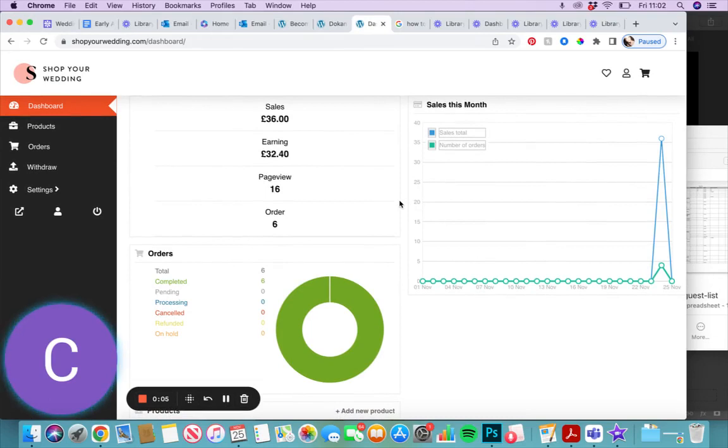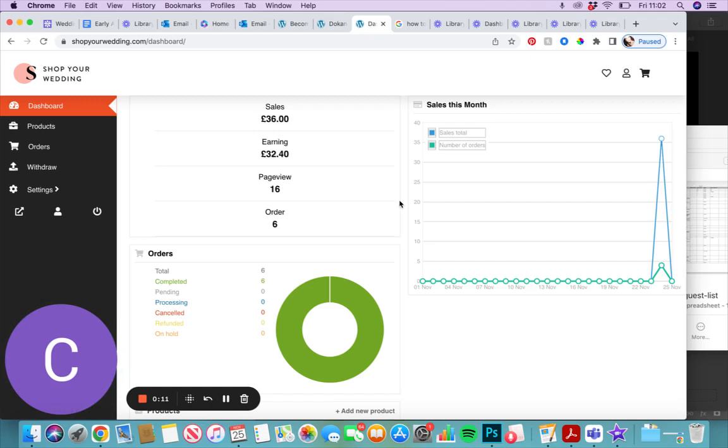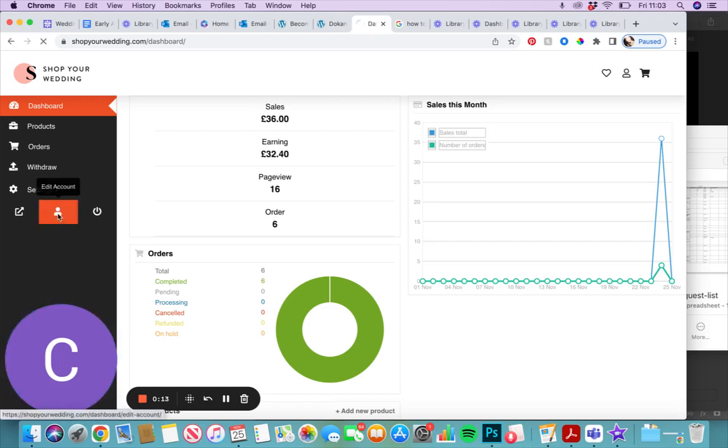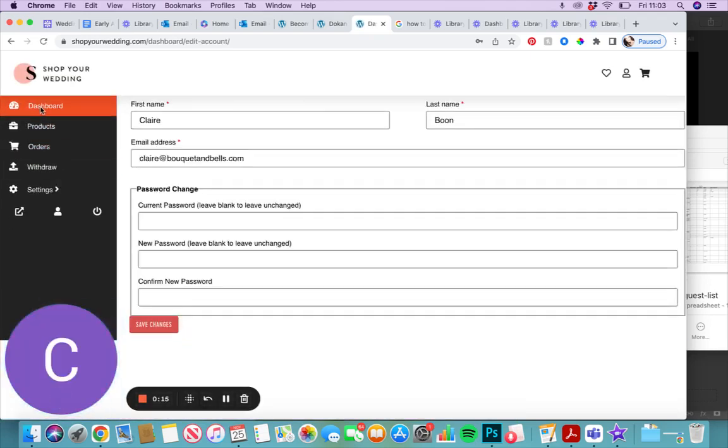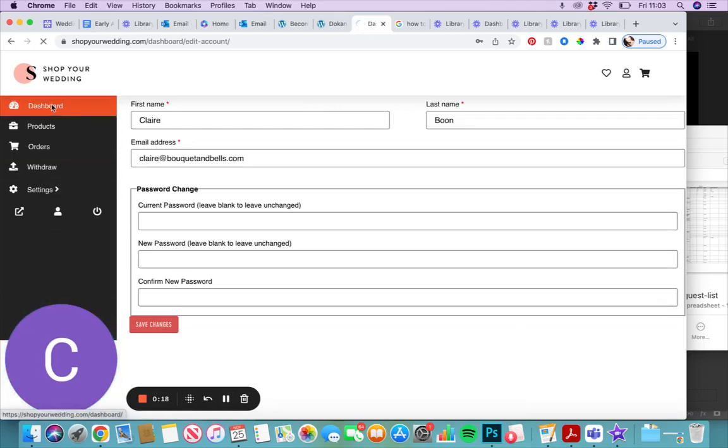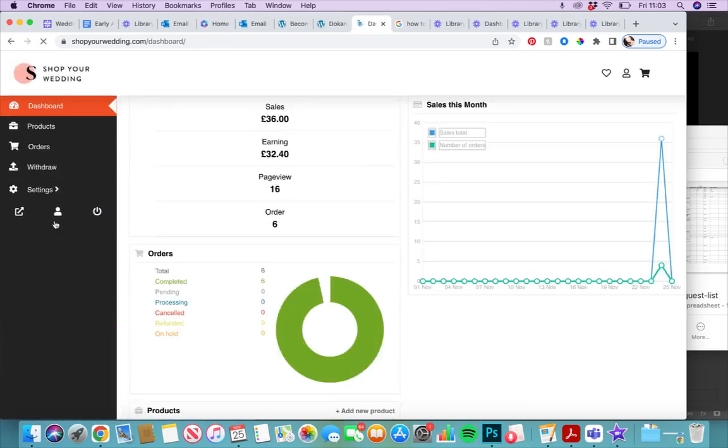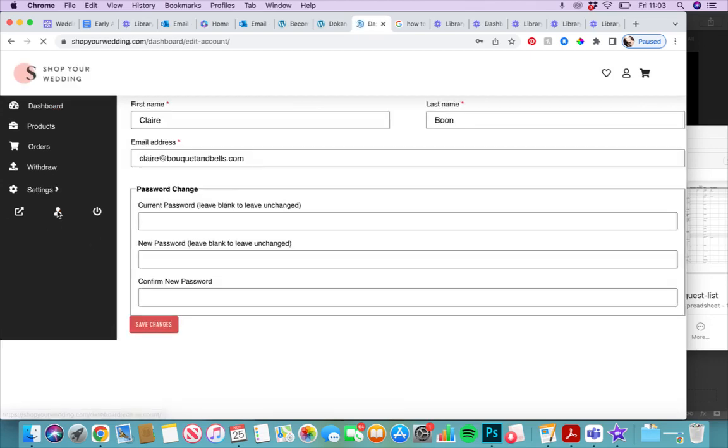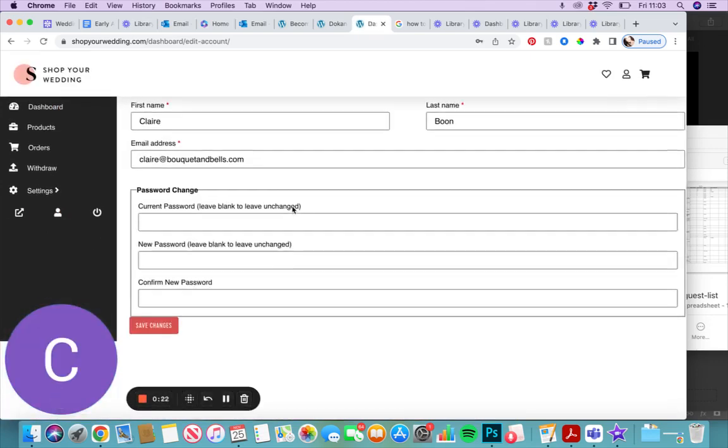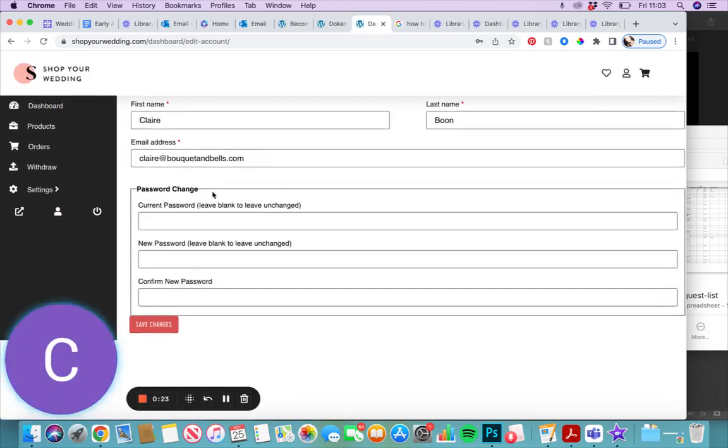When you first access your account, you will be given a password by us to enable you to log in. However, you can change that password if you want. On this left-hand column, if you go to Edit Account, which is just at the bottom there, this enables you